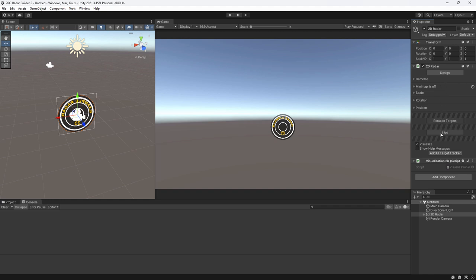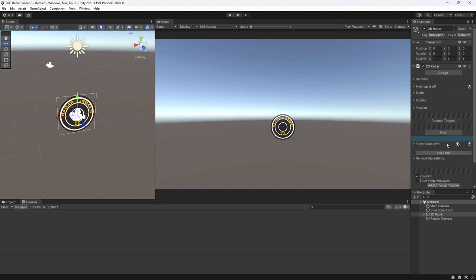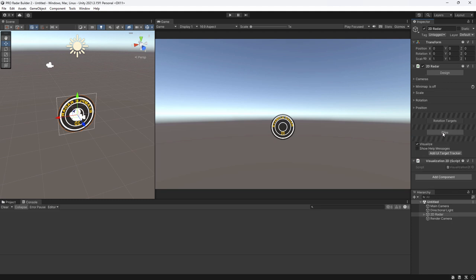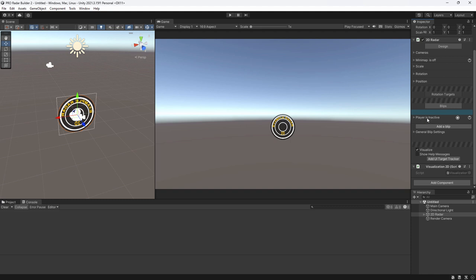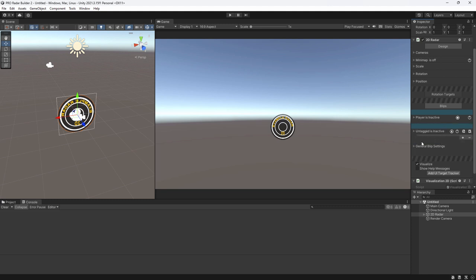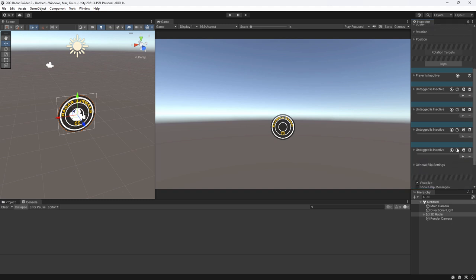Under the Blips section, when you open it up you have your default blip, which always represents whatever object you've chosen to be the center of your minimap, radar, or environment re-simulation. It's the object around which all positions of every other tracked object are referenced. Underneath that, you can add more blips using the Add Blip button, as many as you want.